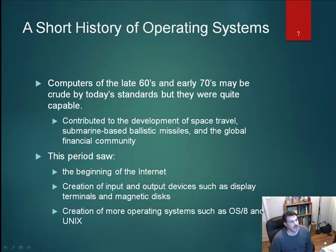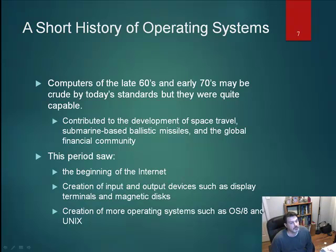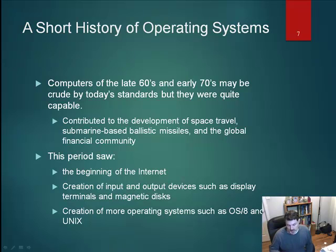Computers in the late 60s and early 70s, though crude by today's standards, were still quite capable — responsible for space travel, submarine-based ballistic missiles, and the global financial community. The 60s and 70s also saw the beginning of the Internet or ARPANET, the creation of display terminals, the ability to store data magnetically to eliminate punch cards, and the development of operating systems with more functionality, including OS 8 and Unix.